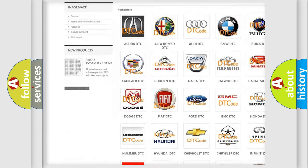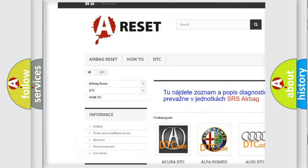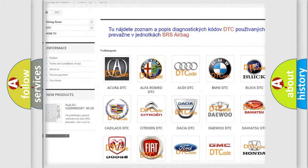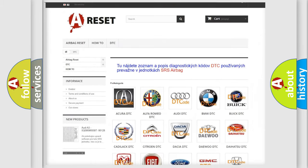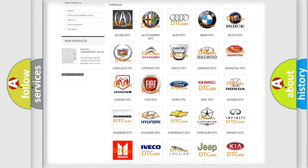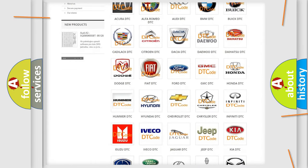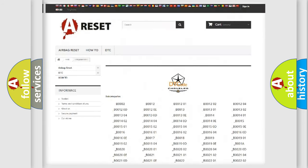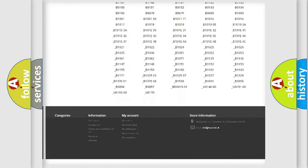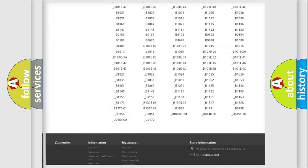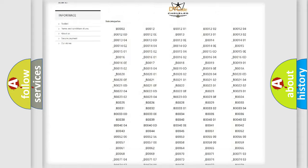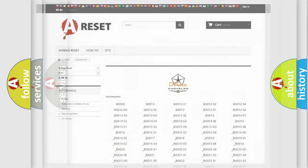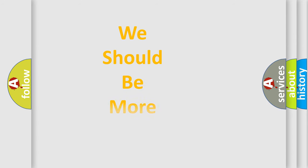Our website airbagreset.sk produces useful videos for you. You do not have to go through the OBD2 protocol anymore to know how to troubleshoot any car breakdown. You will find all the diagnostic codes that can be diagnosed in Chrysler vehicles, and also many other useful things.